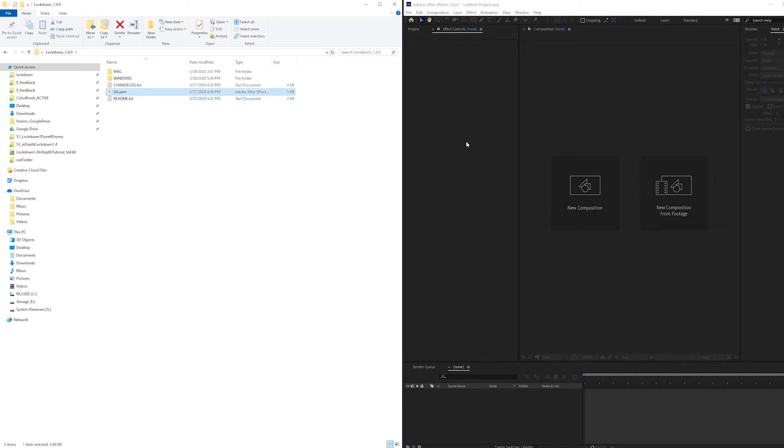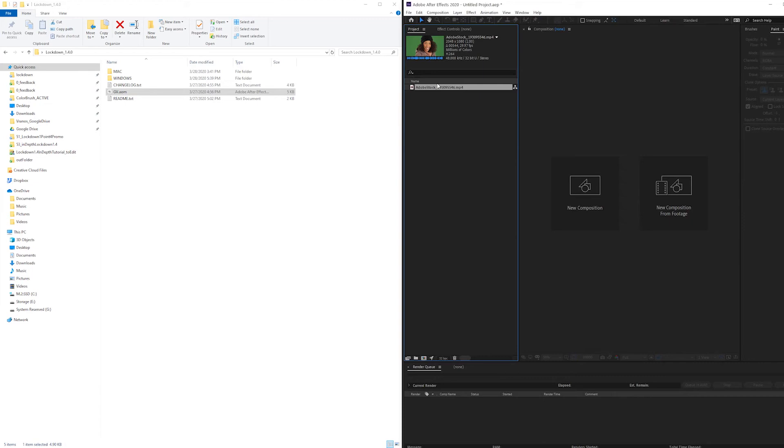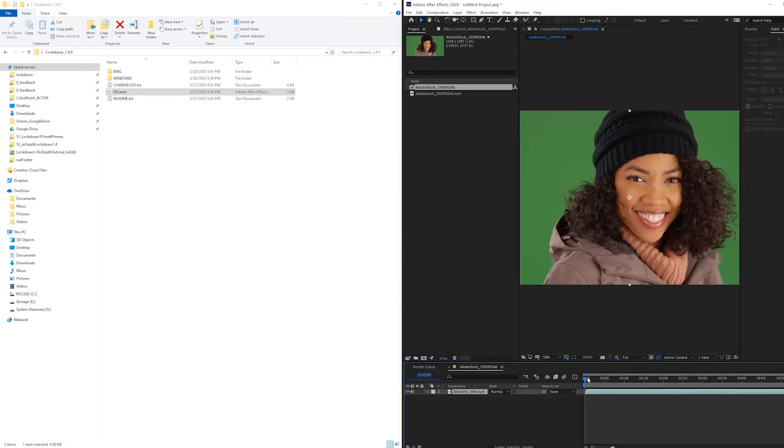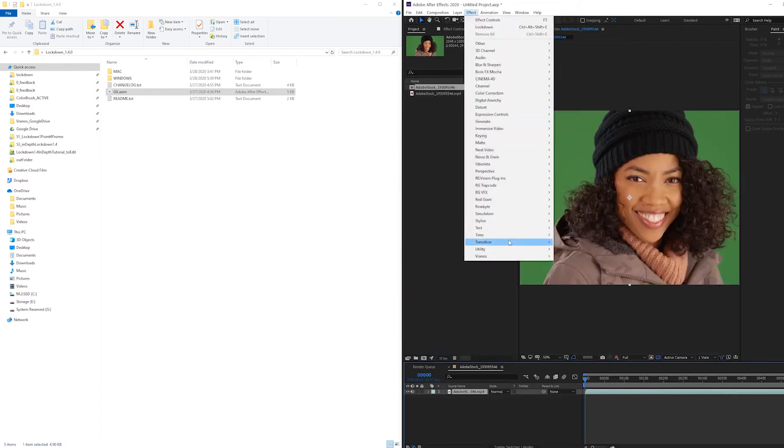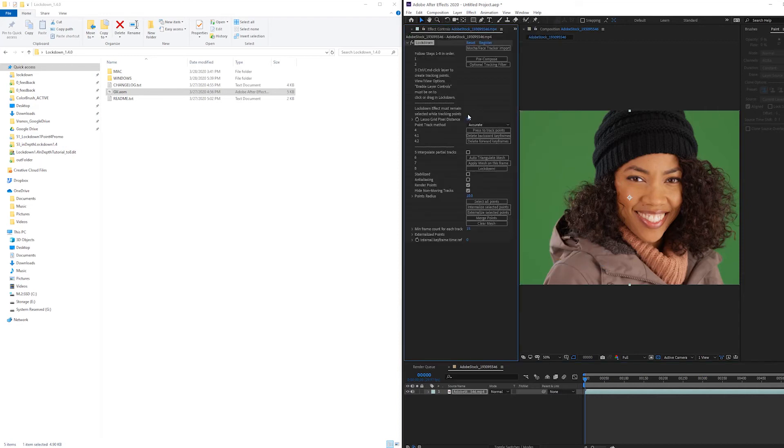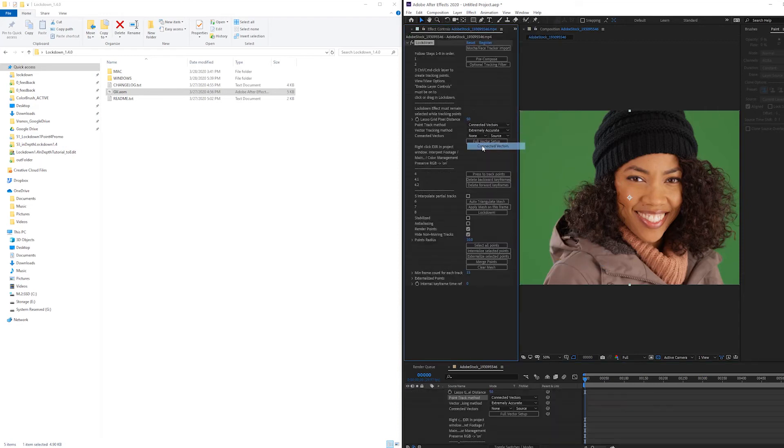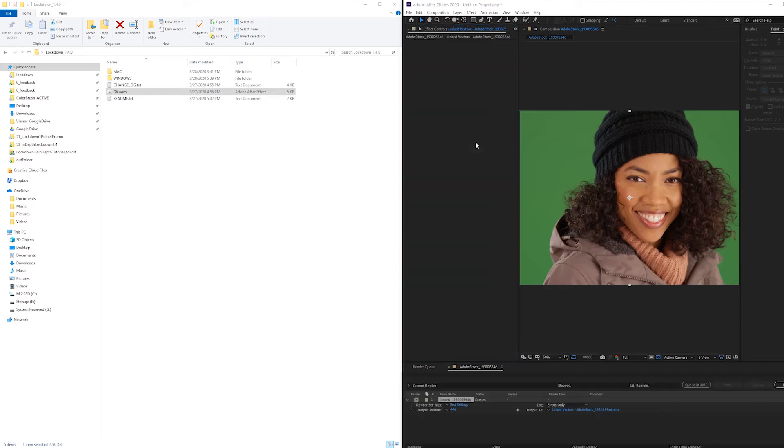which contains a preset for the render queue. To install this render preset, apply Lockdown to your layer, change your point track method to connected vectors, and press full vector setup.